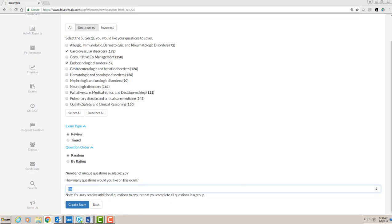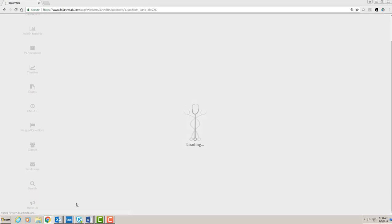Finally, you choose how many questions you want to receive on the exam and then click on the create exam button.